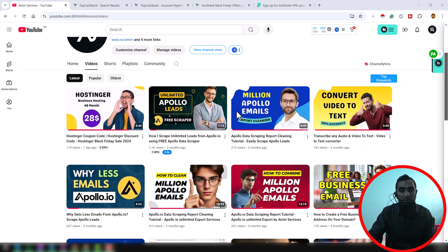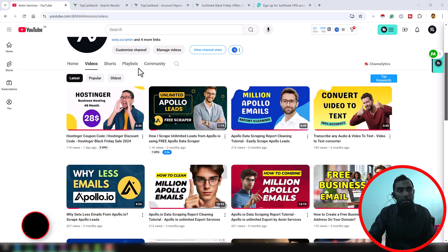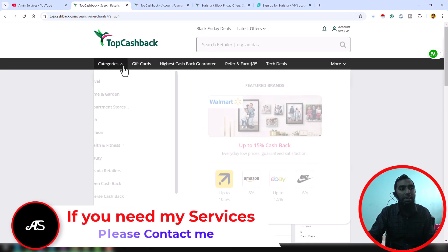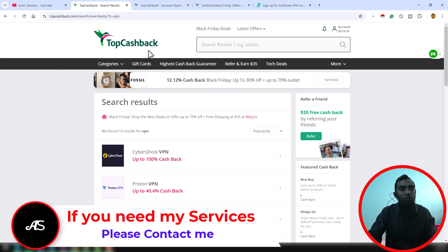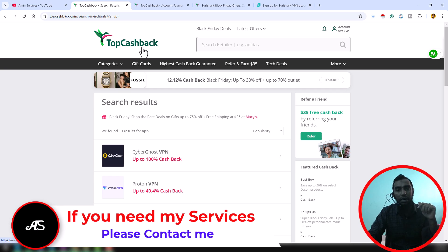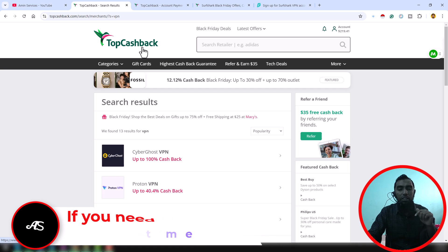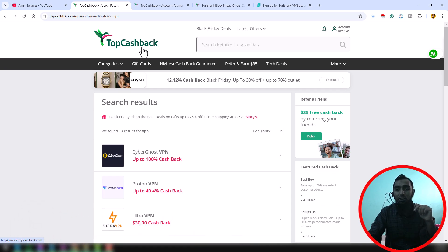First of all, you have to make a free account on TopCashback. I will give my referral link on my video description, so click on that link and create a free account on TopCashback for getting all of my support.